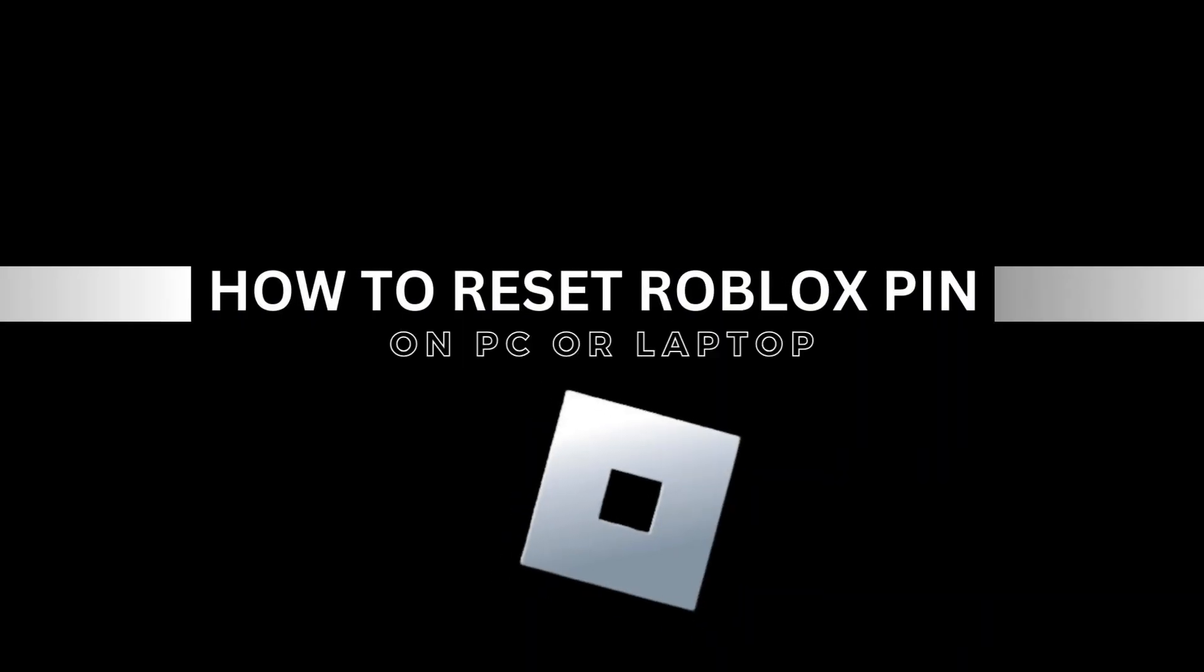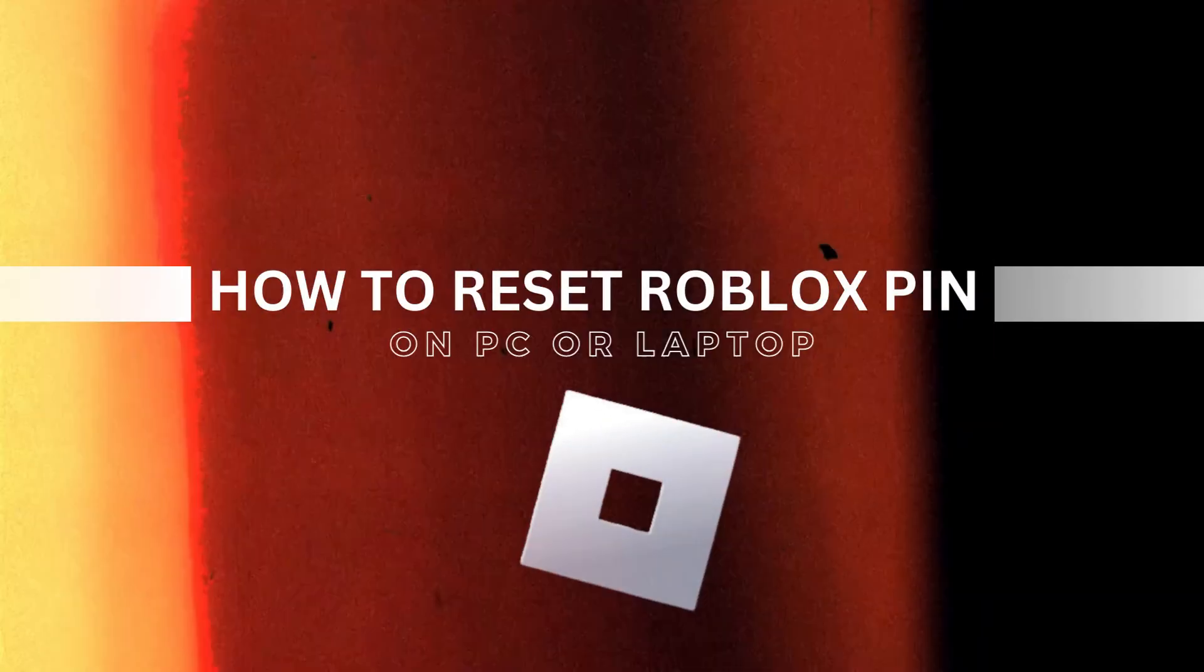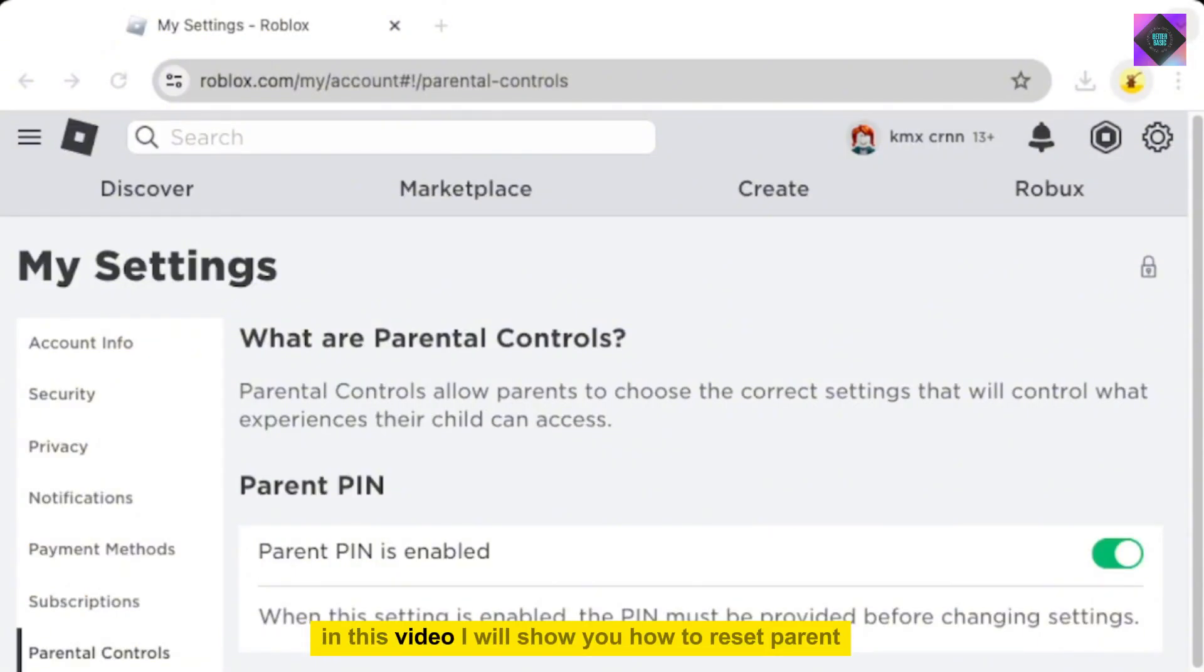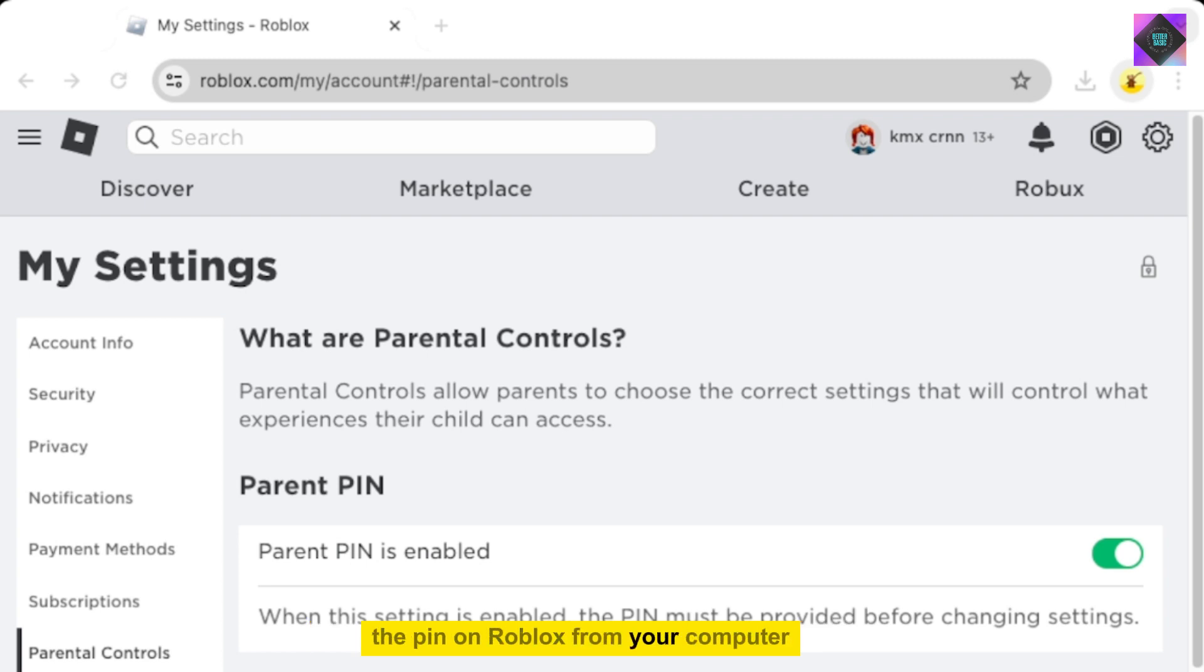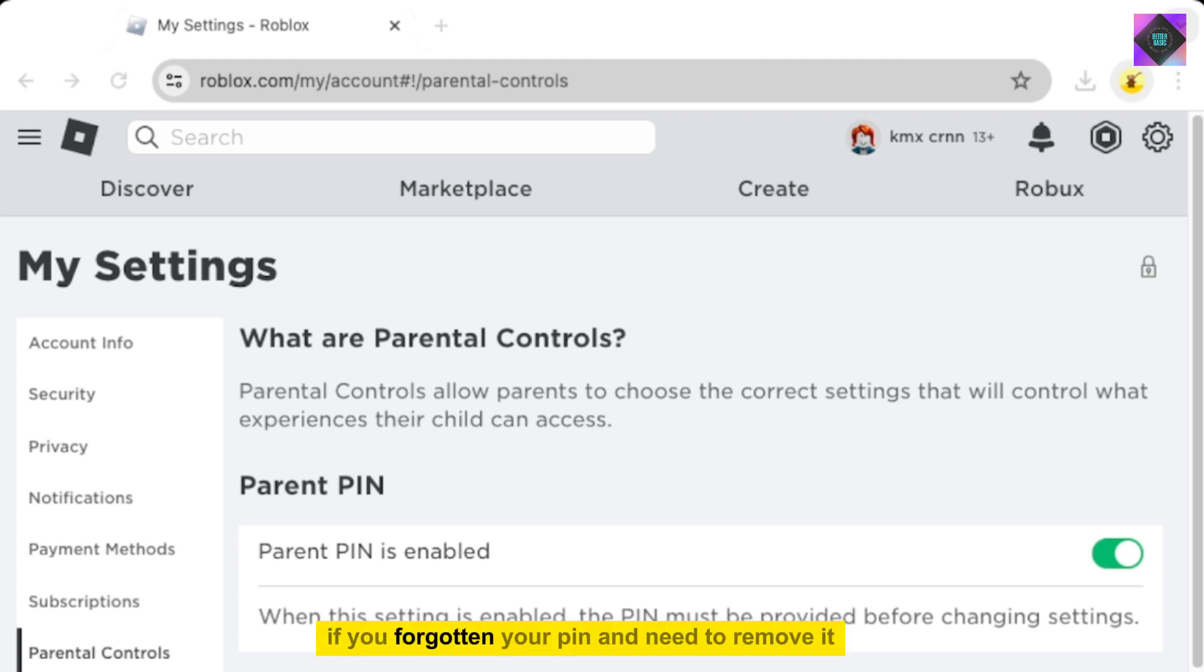How to Reset Roblox Pin on PC and Laptop. In this video, I will show you how to reset the parent PIN on Roblox from your computer. If you've forgotten your PIN and need to remove it, follow along to learn how.